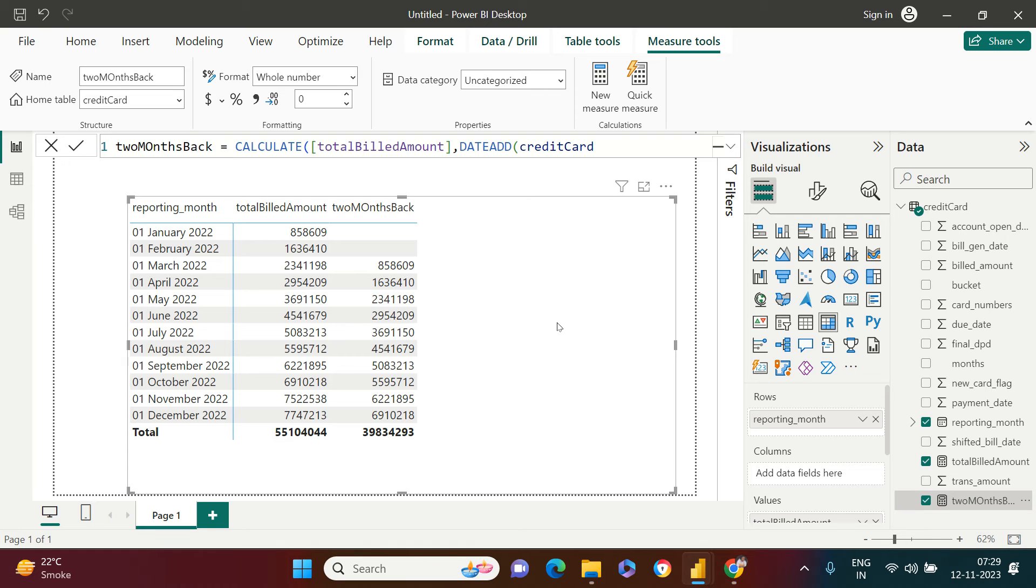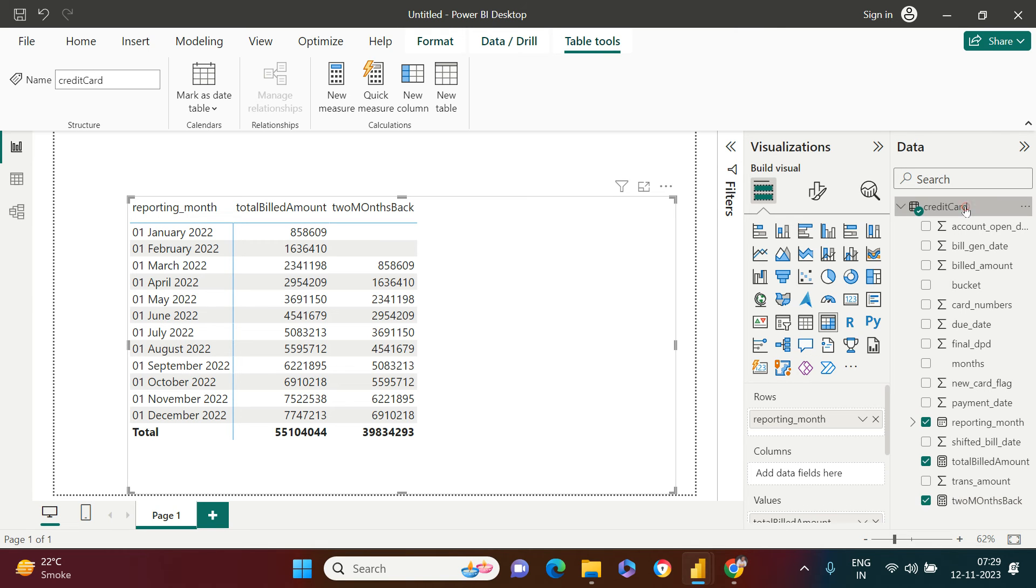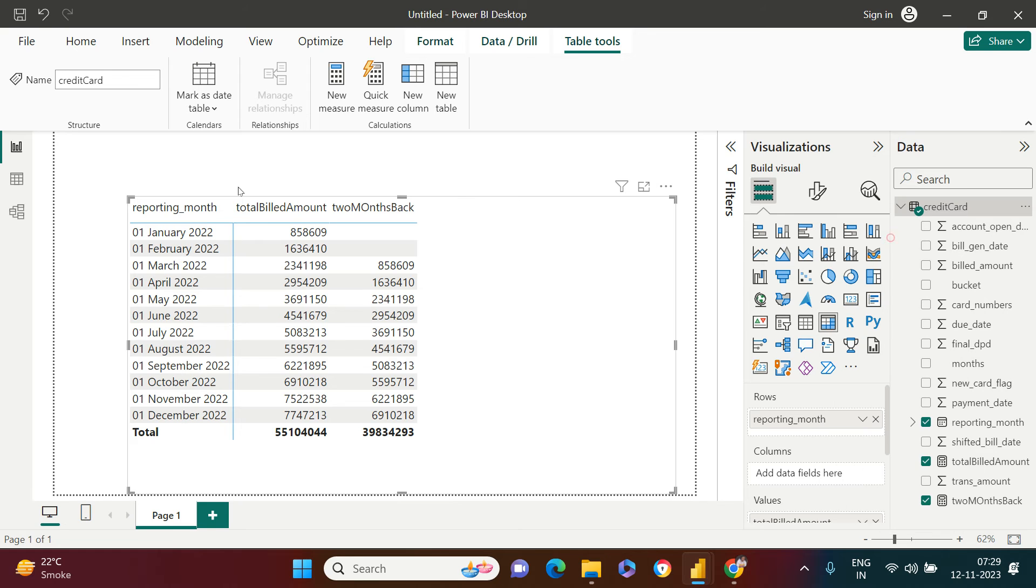Now the next one, the last one, which is to find the difference between both of these two. How do we create that? So there could be multiple ways. What I'm going to use is if else function. So again, right click on this. Right click, select this. Right click on this. New measures.